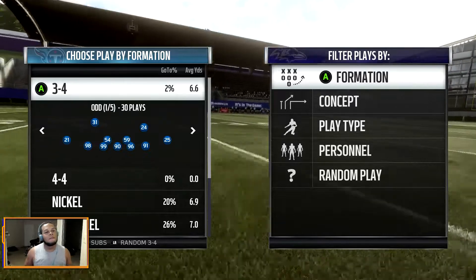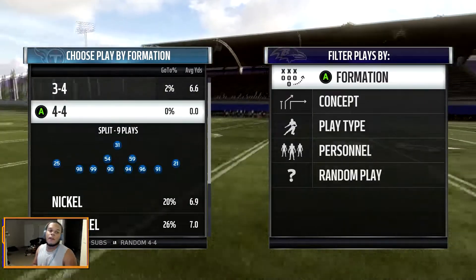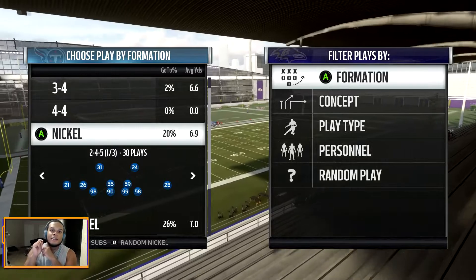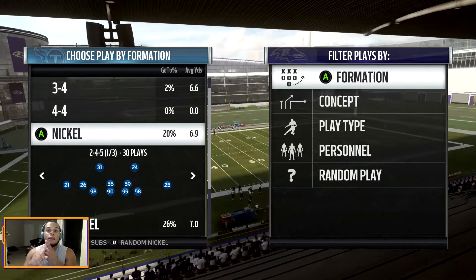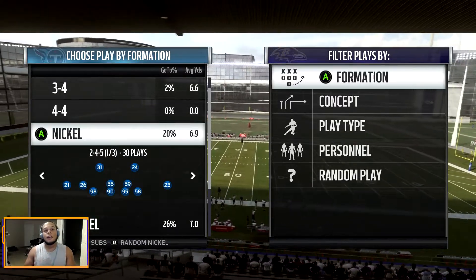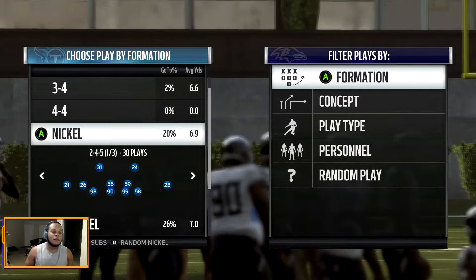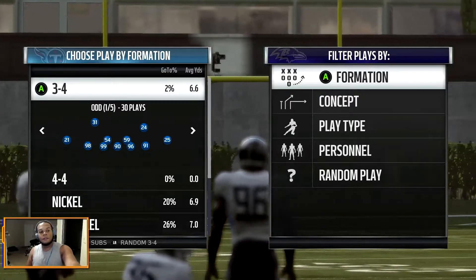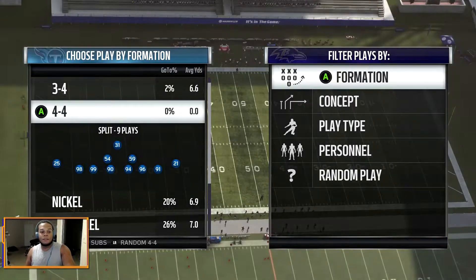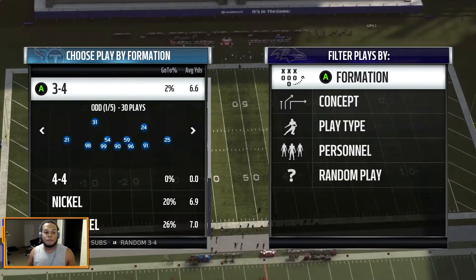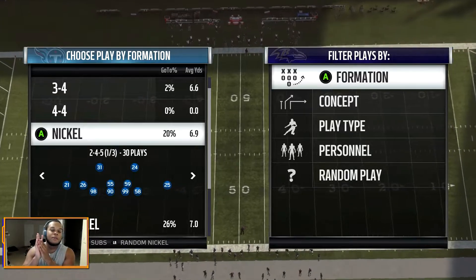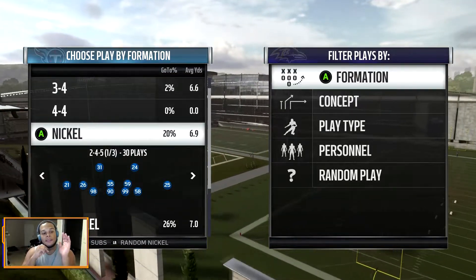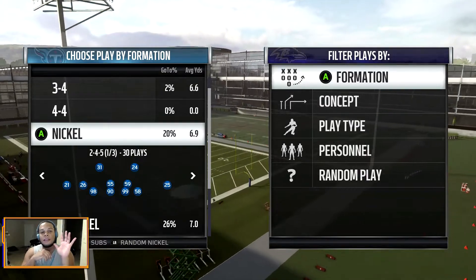The 3-4 has three linemen and four linebackers. The 4-4 in this example in this playbook has four defensive linemen and four linebackers. What the nickel defense does is it substitutes one of those linebackers to bring another defensive back onto the field. That's how it gets its name — instead of having four defensive backs like the 3-4, you have five defensive backs. Hence, nickel defense.